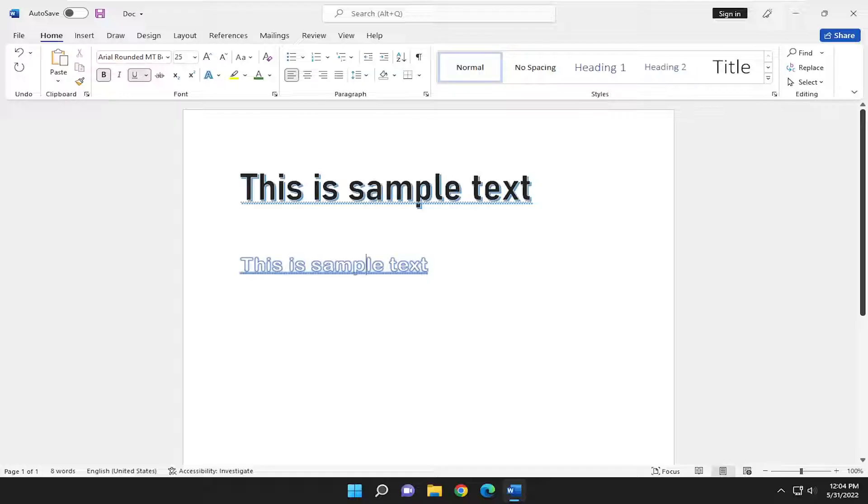This should hopefully be a pretty straightforward process. Without further ado, let's jump right into it. Format Painter just means if you want to create one text and format another set of text the same way without having to manually change those settings,